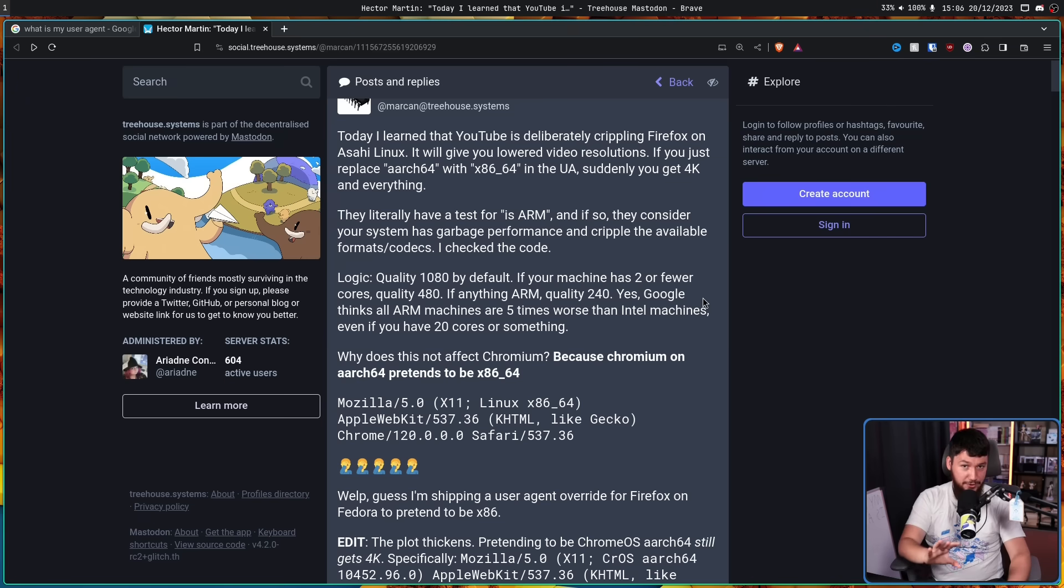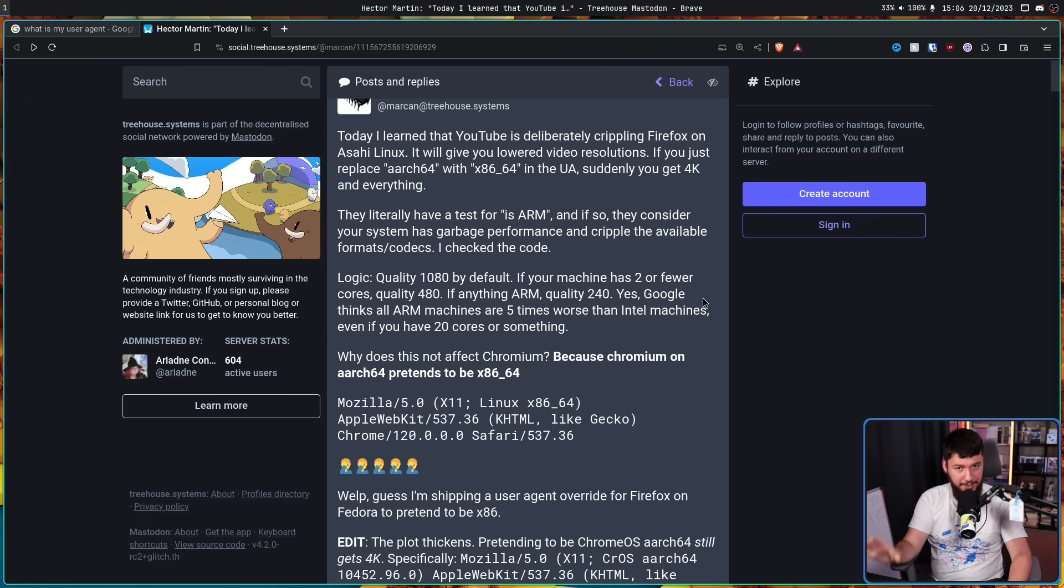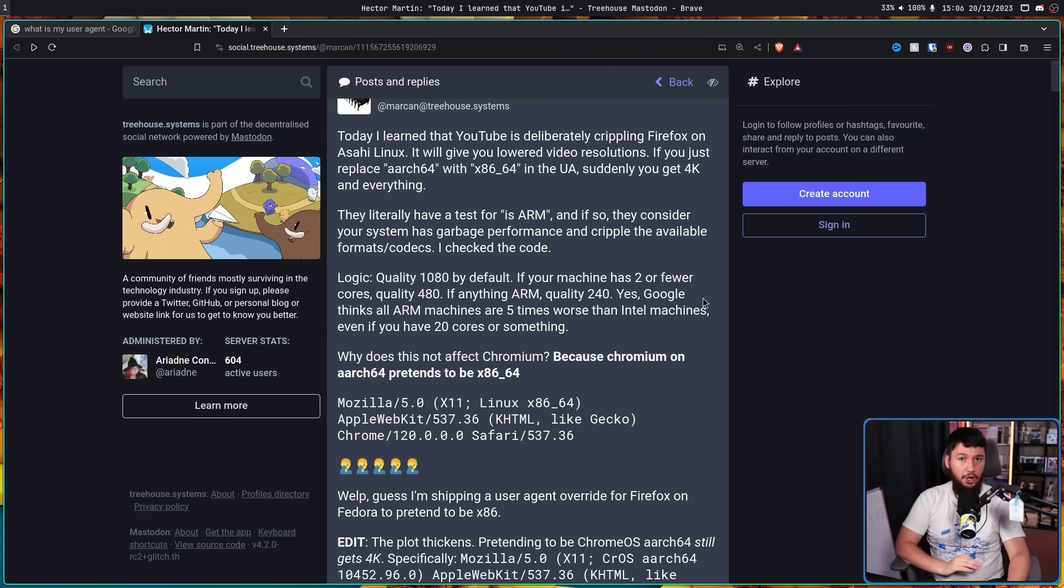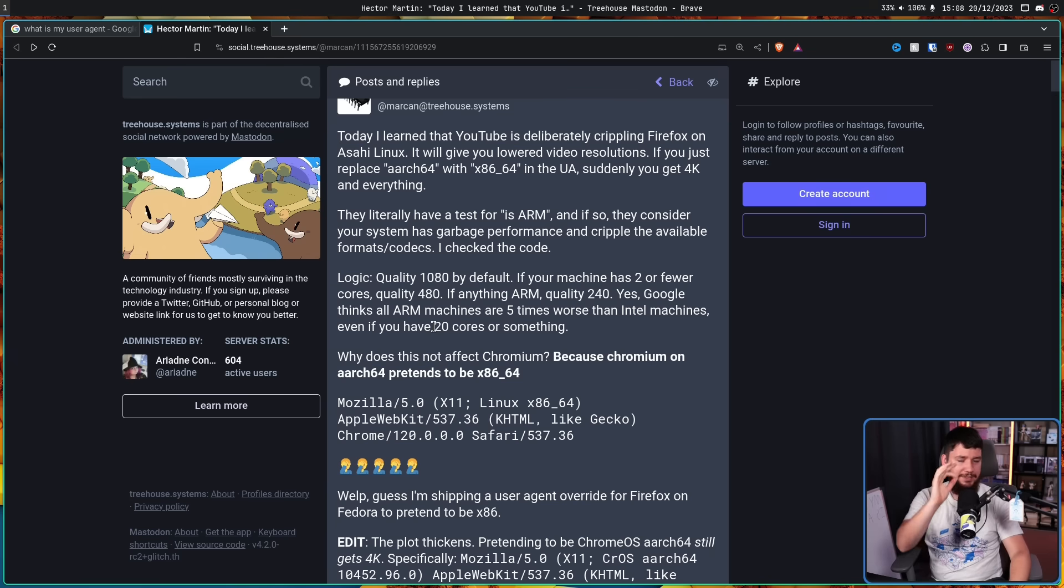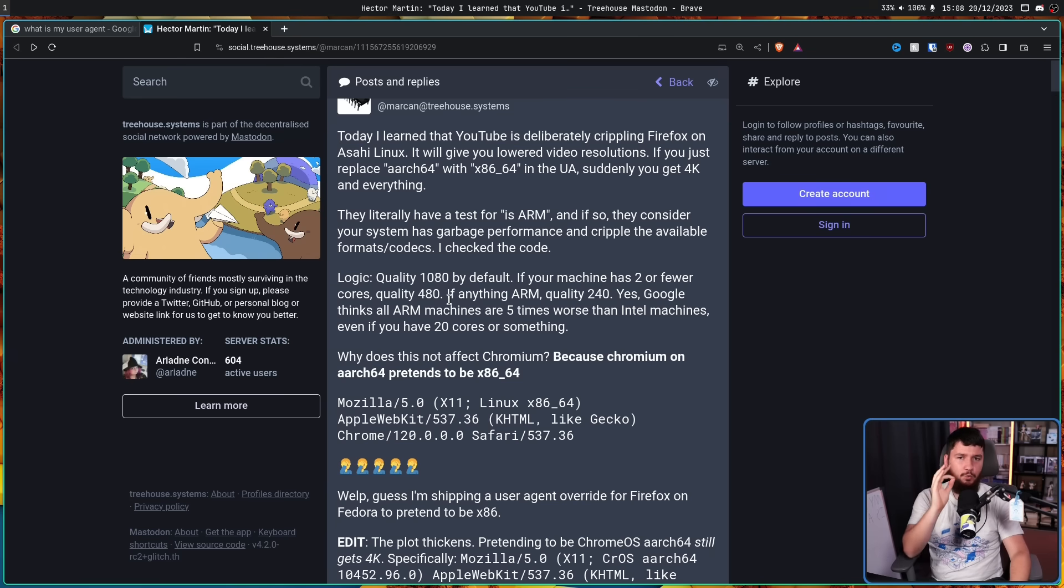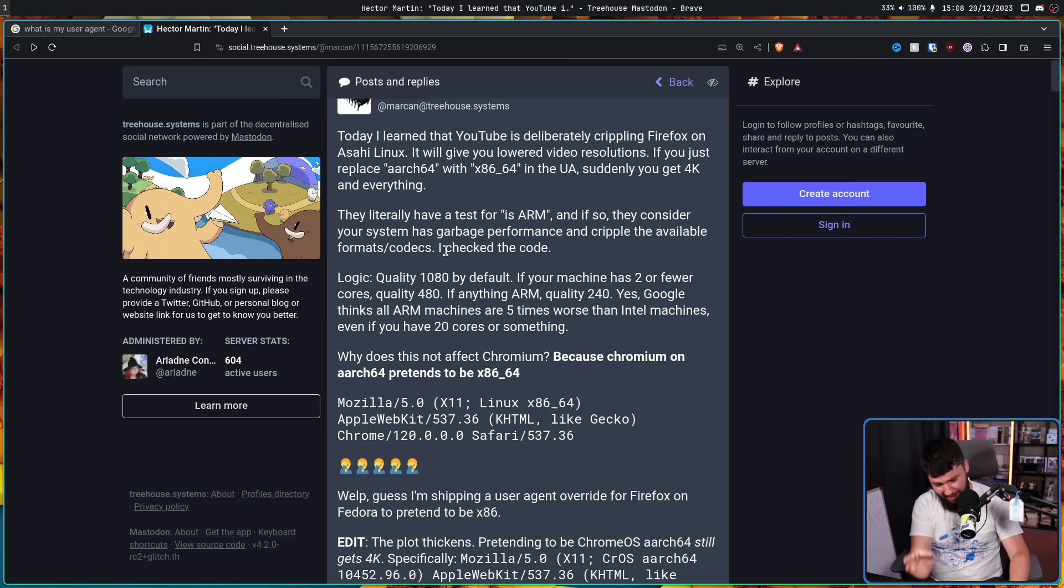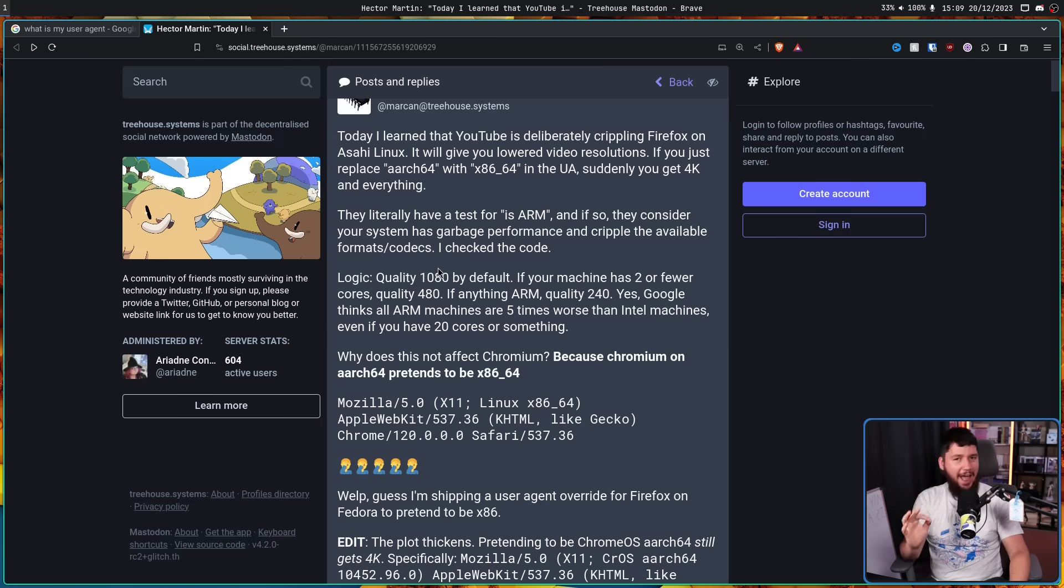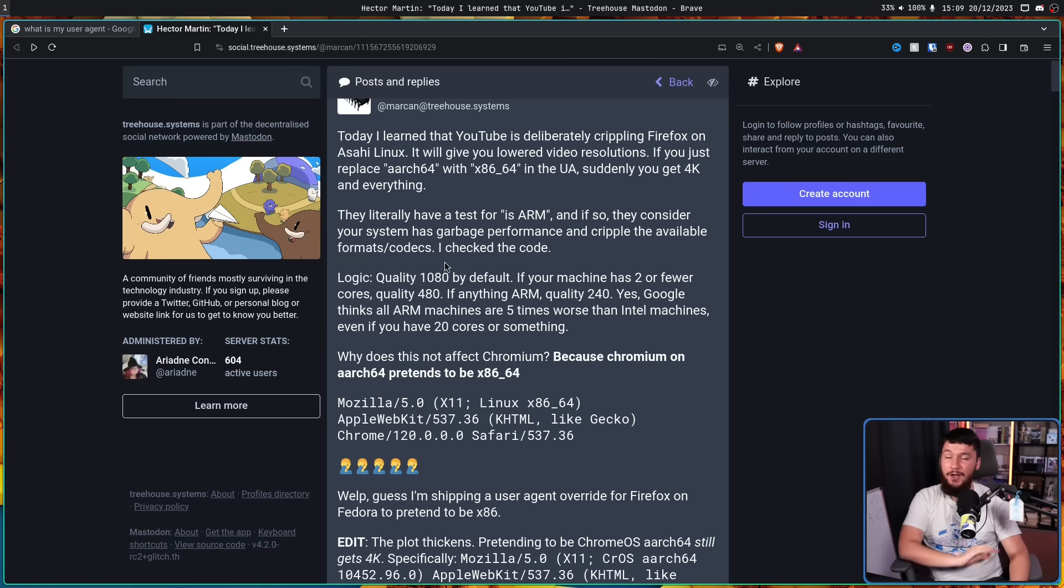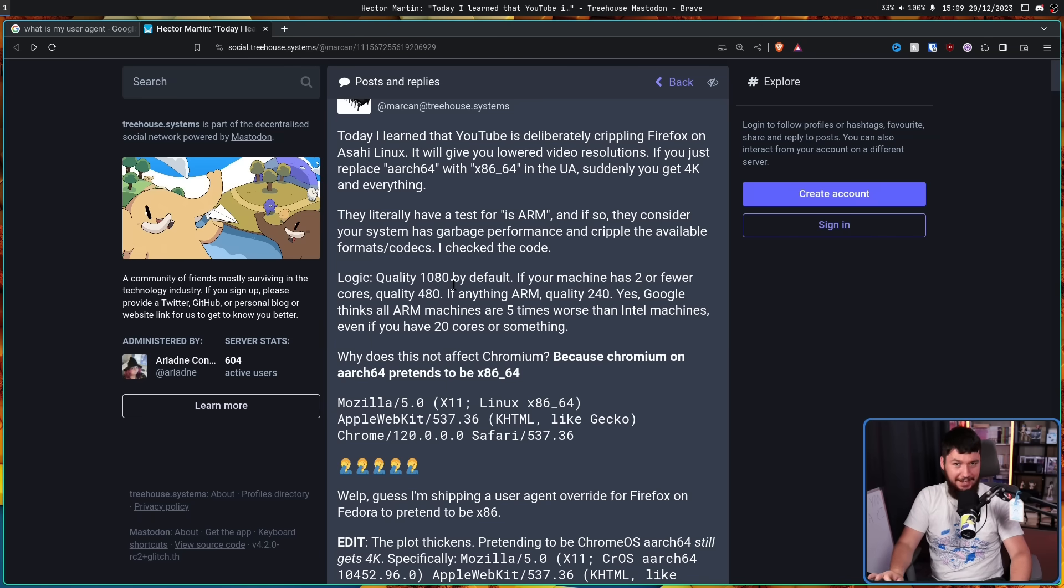And we know they can, because if you change the user agent string, it just works. Based on the hardware, there is absolutely zero functional reason for why this should be happening. This is entirely YouTube writing some absolutely garbage code that shouldn't exist in the website.